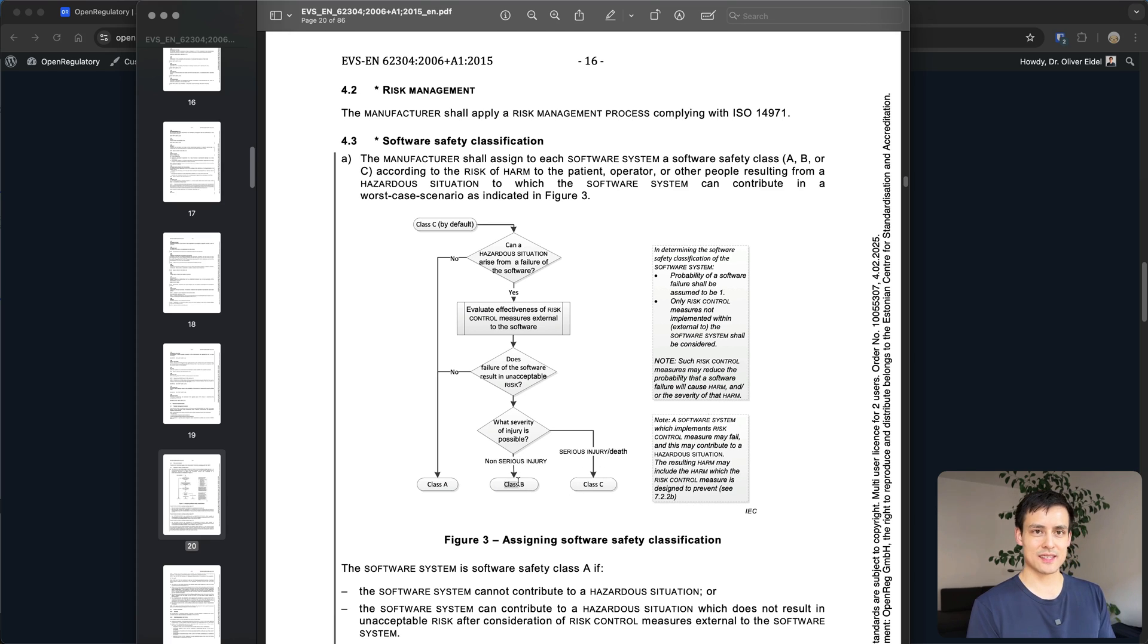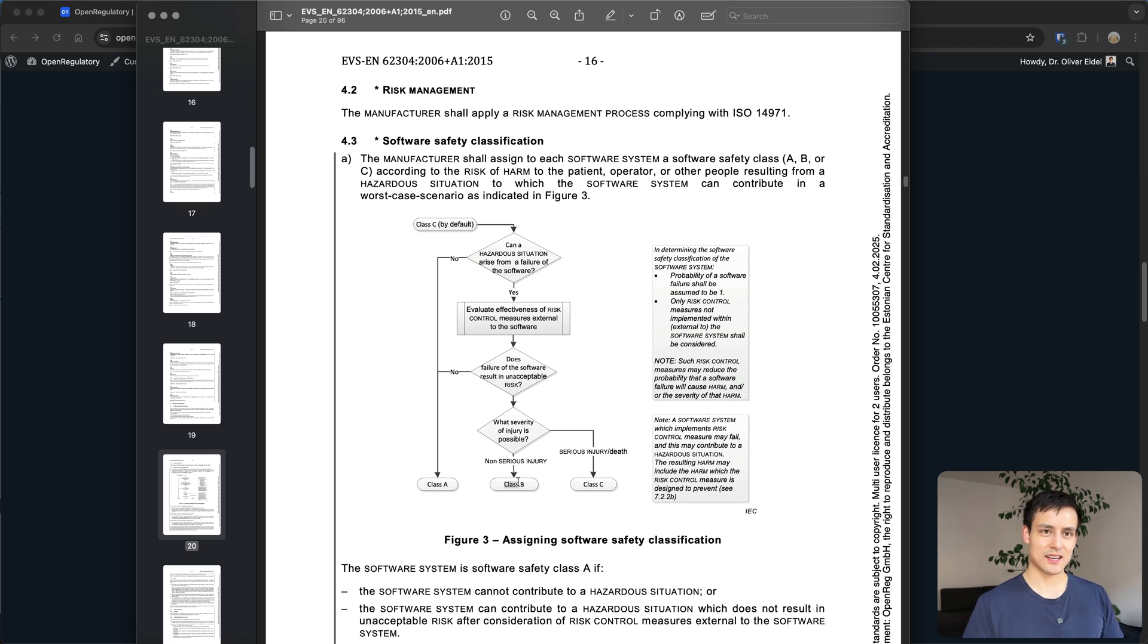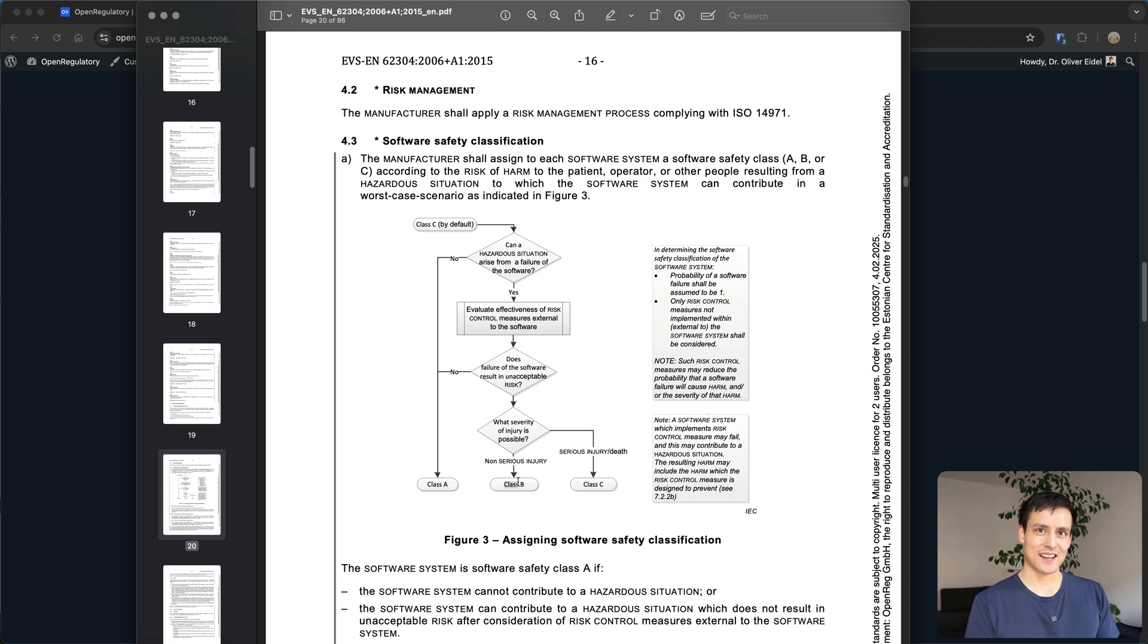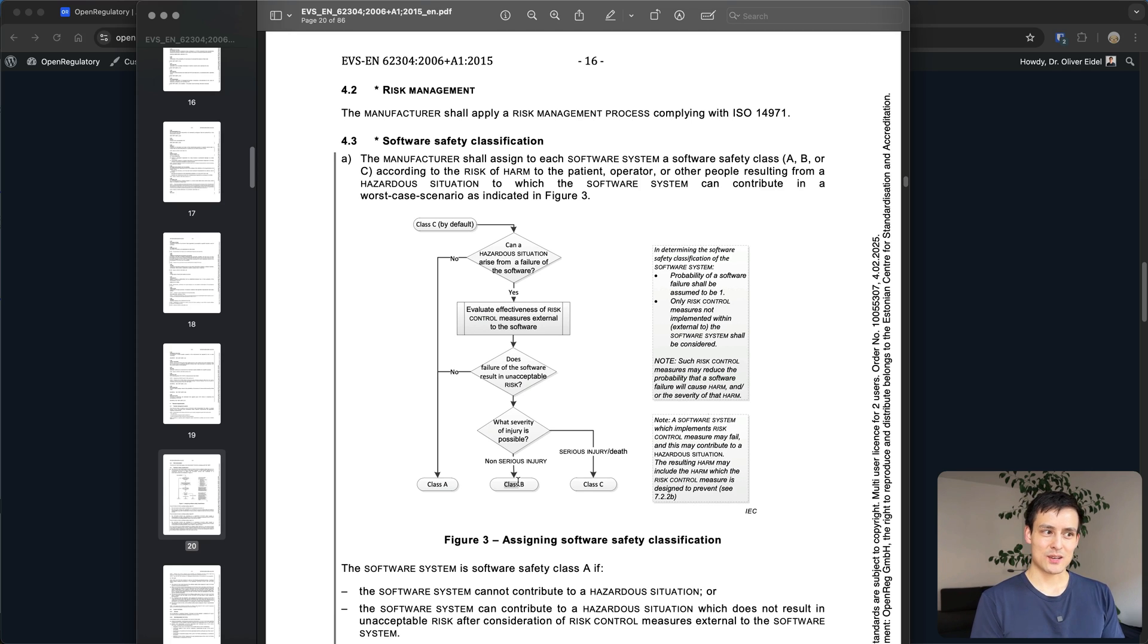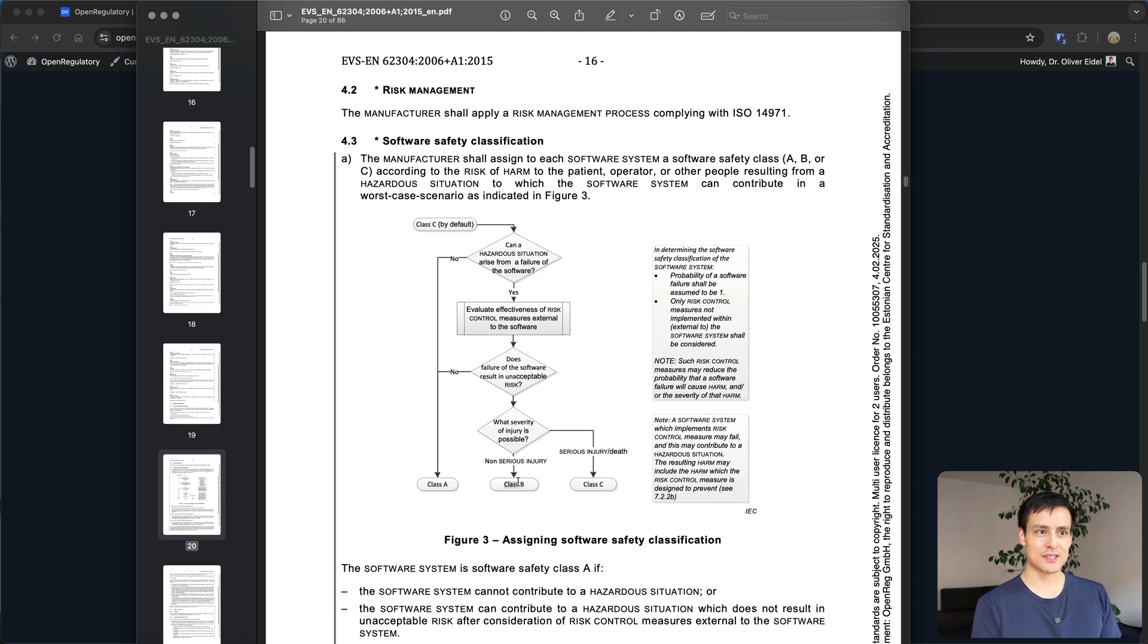You could think about this in the sense of if you have radiology AI software which looks at an x-ray image and tells you this person has cancer or doesn't have cancer, that actually gets tricky because could that cause a non-serious injury or is it a serious injury and depending on how you phrase your risk management you might be able to say there's a non-serious injury.